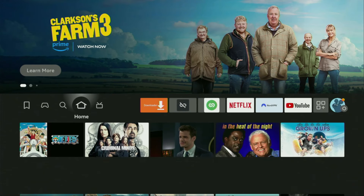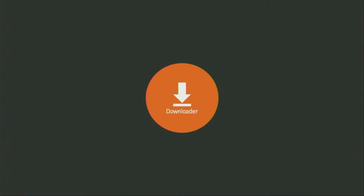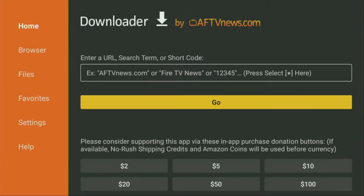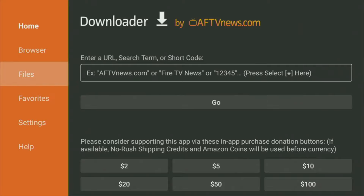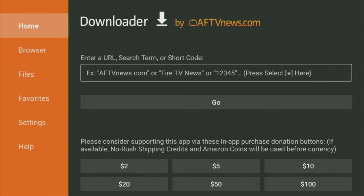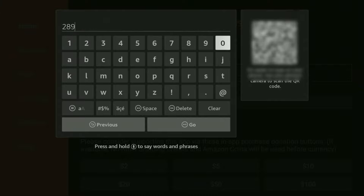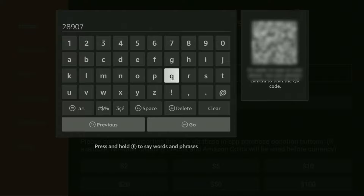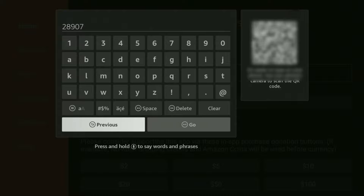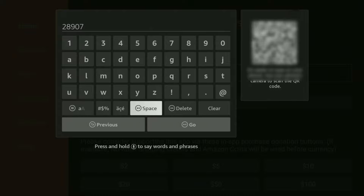And now, finally, let's use the Downloader. So we go to open the Downloader and wait until the app loads. Then on the left side menu, make sure to click on Home and not on Browser. Here in the search bar, we'll need to enter a code, which is 28907. So once again, the code is 28907. Make sure to enter it exactly as you see and do not make any mistakes, because obviously if you make a mistake the code is not going to work. After that, click on Go.